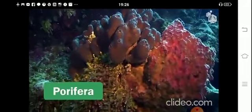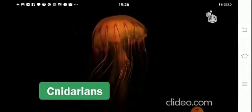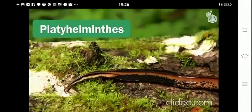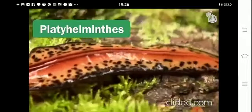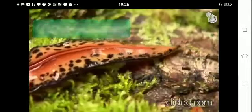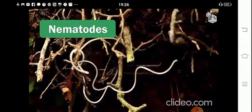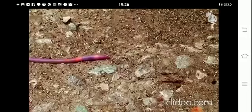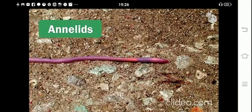Porifera, or sponges, are the simplest of all invertebrates. Cnidarians include corals and jellyfish. Platyhelminthes are flatworms with one opening in the digestive tube, which serves as both mouth and anus. Nematodes are round, slender worms with a differentiated mouth and anus. Annelids are a different type of worm with their body divided into segments.